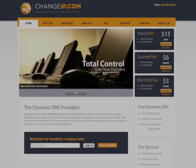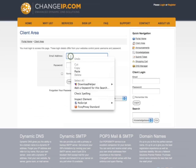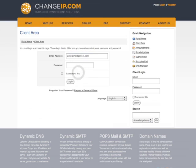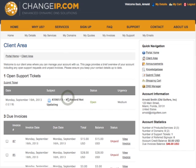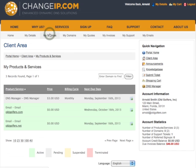To administer your email accounts, first log in using your email and password. Select My Services and locate the email service, then click the icon on the right.